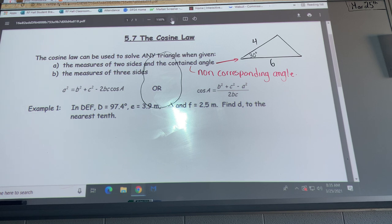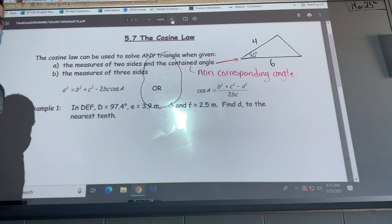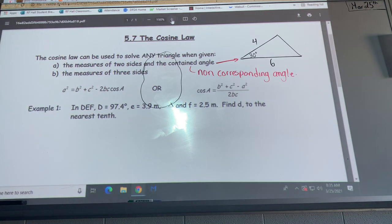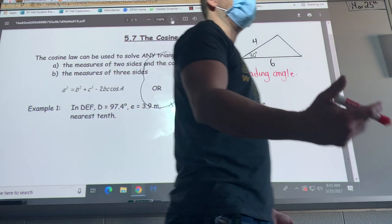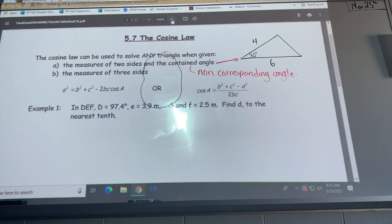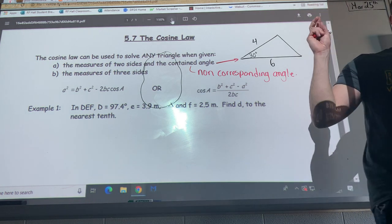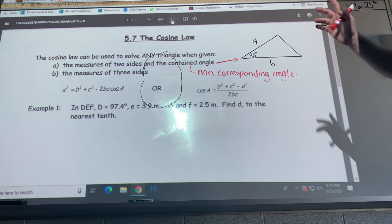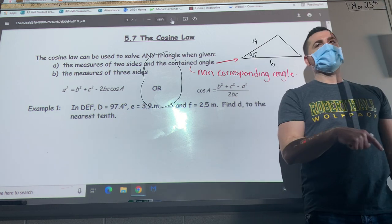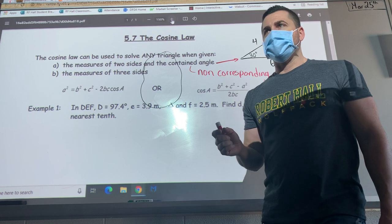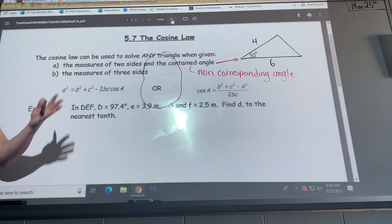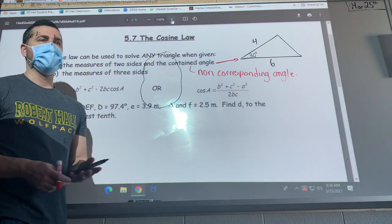If we don't have a corresponding angle, it automatically goes to cosine law. The second condition is three sides and no angles. So to summarize: sine law requires two sides and a corresponding angle, or two angles and a side. Cosine law requires two sides and a non-corresponding (contained) angle, or three sides. On a test, you'll look at the triangle and determine which formula to use.